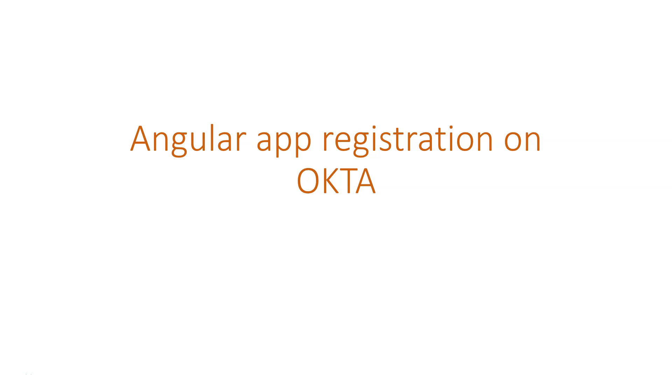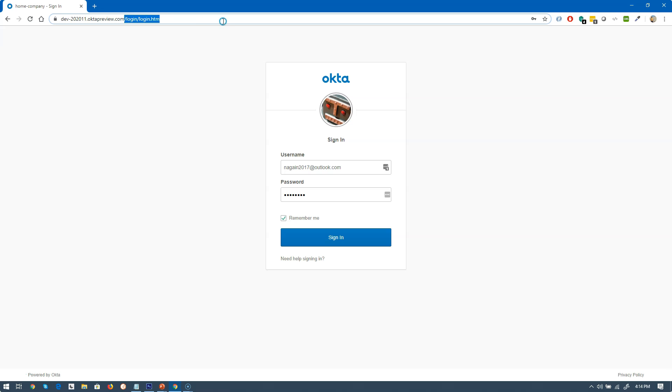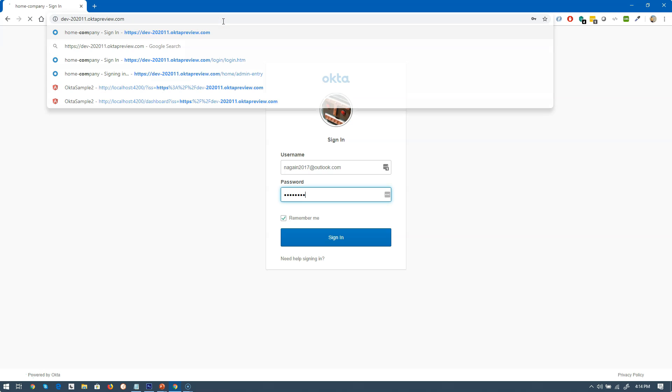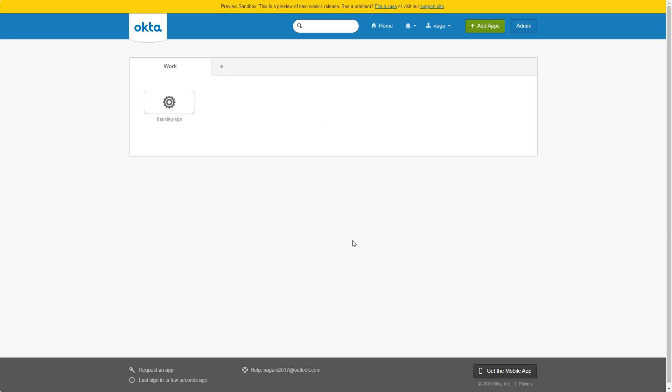Before we create an Angular application, we need to register that Angular app within Okta. So let's try that. Go to your company.oktapreview.com - you don't have to put all these things, just put company name.oktapreview.com. That will take you to this login page. Go ahead and click on sign in.